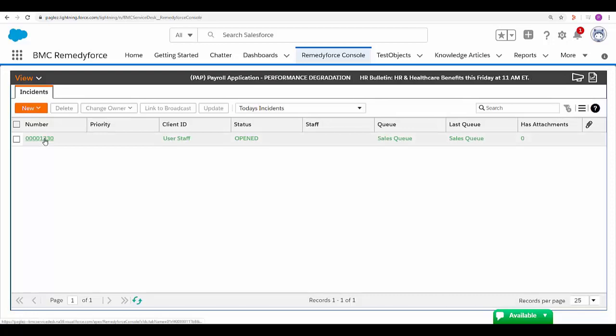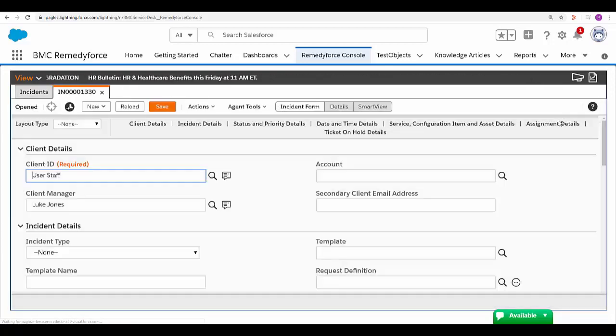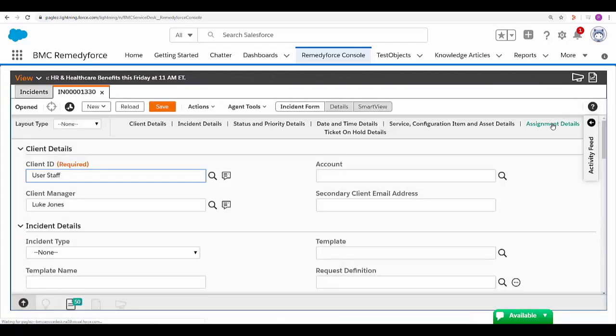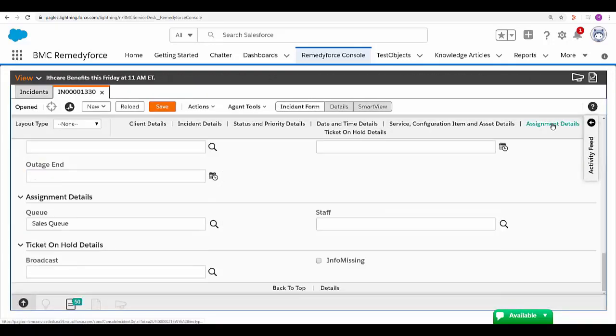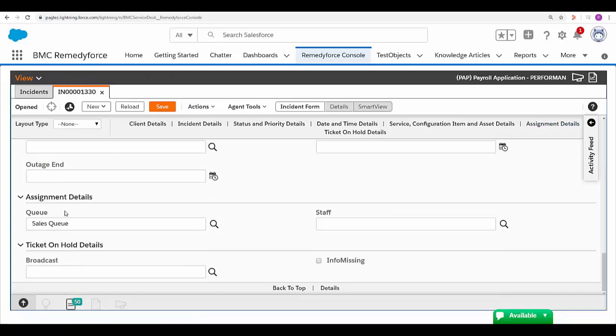Open the record. Go to the assignment details section. And there you go. Incident has been assigned to the sales queue.